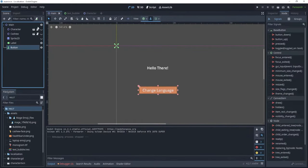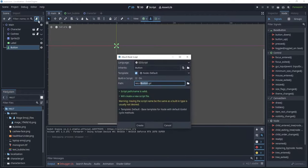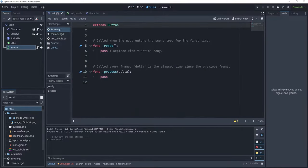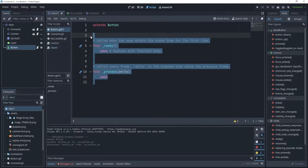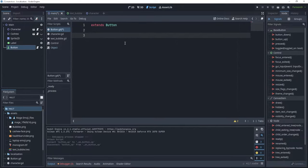Let's go to our button and create a new script on it. Let's call it button.gd. We don't need this piece of code.